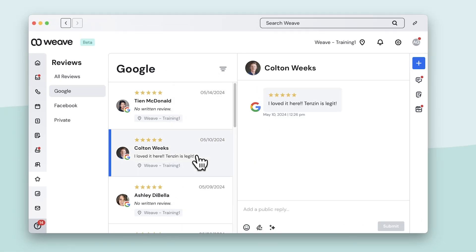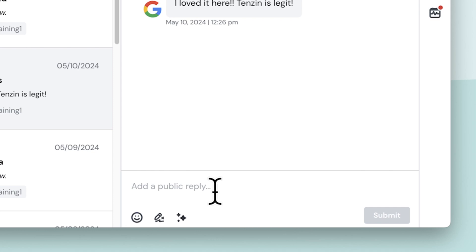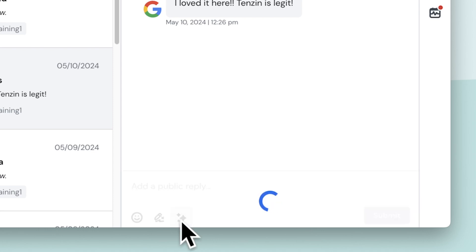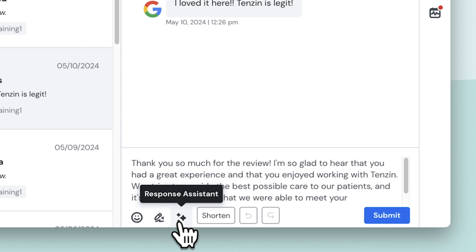After clicking on a Google or Facebook review, I can type my own response in the public reply box, or I can click the auto-response icon to generate a response.